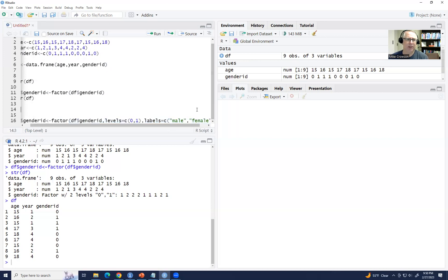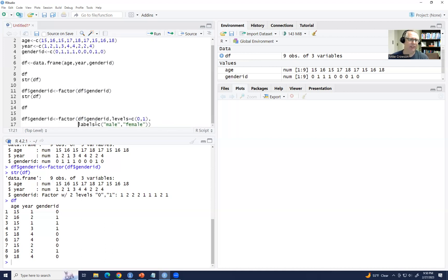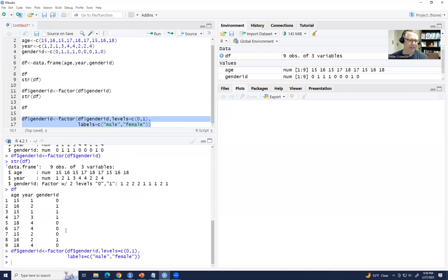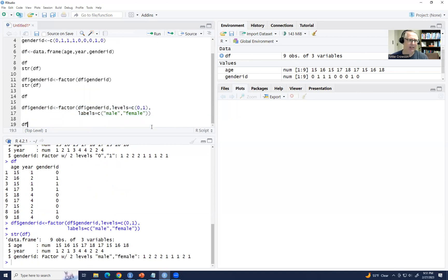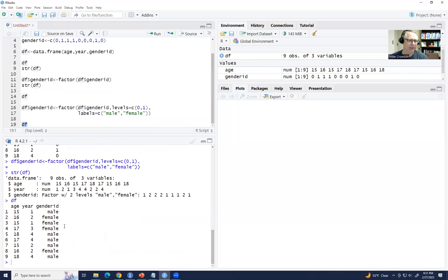Now I'll highlight all of this and click Run. Using str(df), it's still registering as a factor variable, but now the labels male and female appear. If we type df and run it, you can see our variable now contains those labels — male and female gender identification for that particular variable.